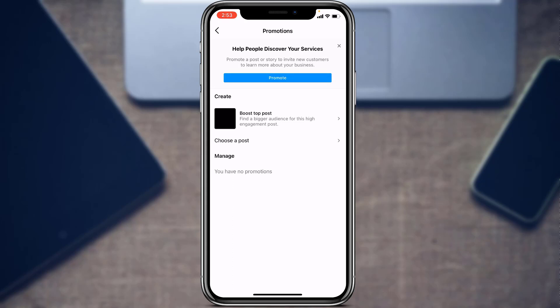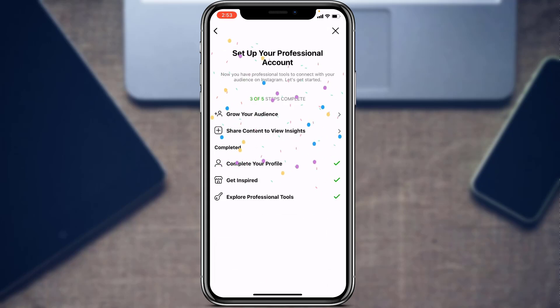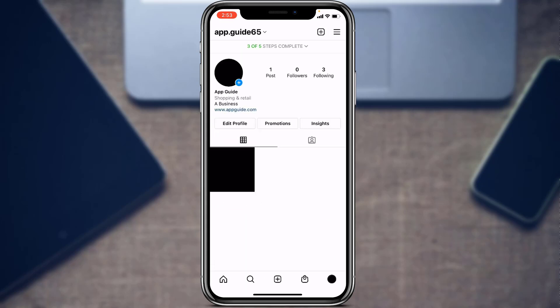Once you are satisfied with all of that, tap Done. We have successfully created a business profile. If you want to sell products on Instagram, note that if your account is new it will not yet be eligible — you need more account activity before Instagram verifies it as a legitimate business, and you will also need to connect your Instagram page to your website. We have now successfully created our business page on the Instagram application.